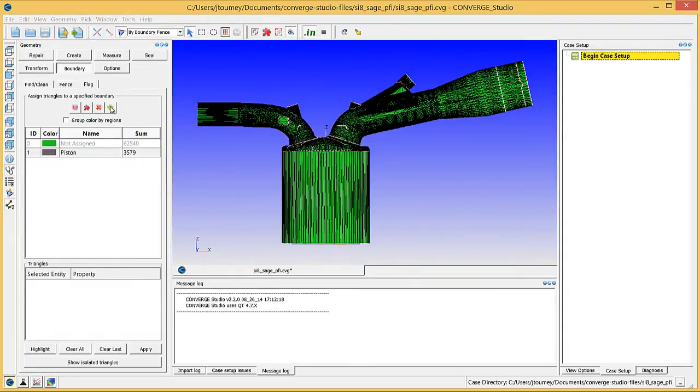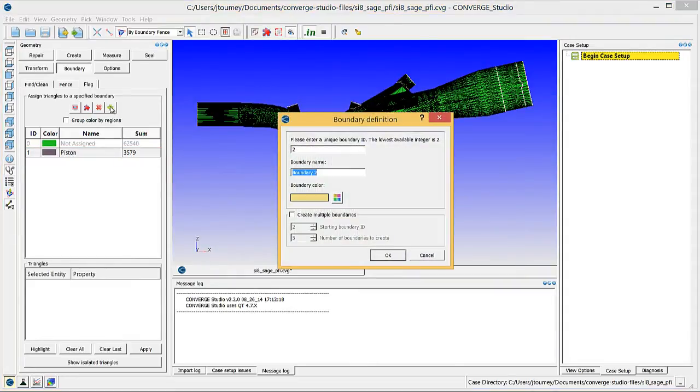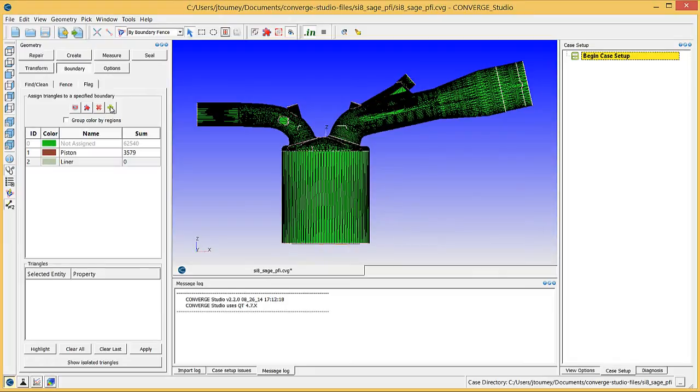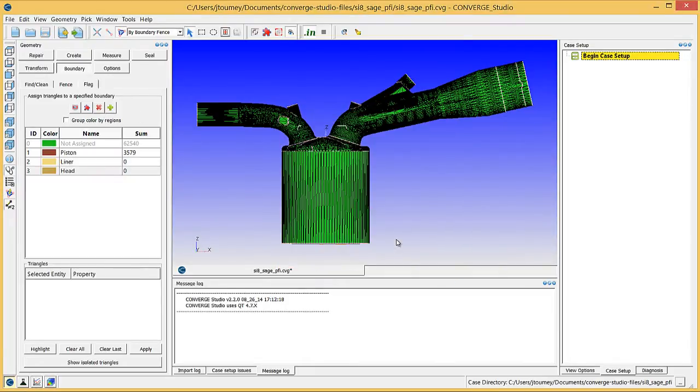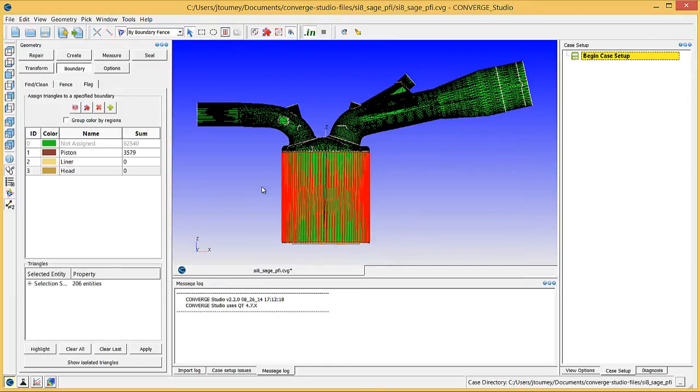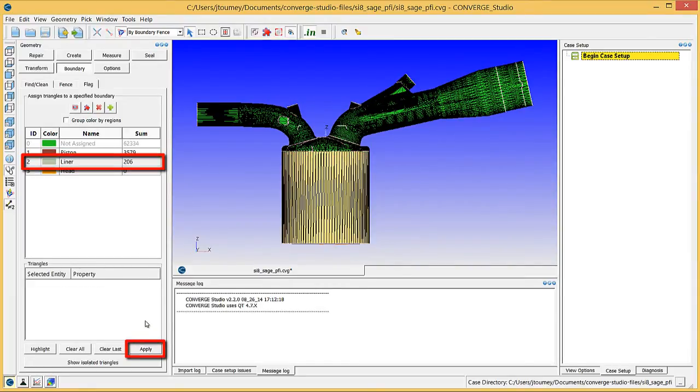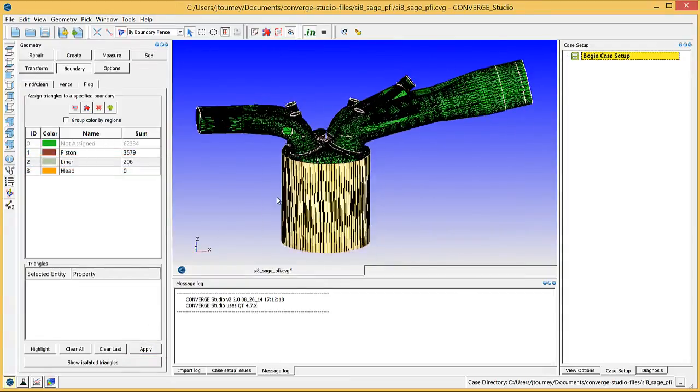Now, create Liner and Head Boundaries. Click on any surface triangle on the liner to select the liner. Click Liner in the Boundary list and click Apply. Repeat this process for the head.